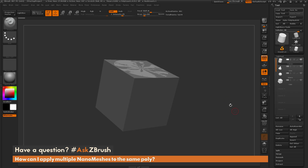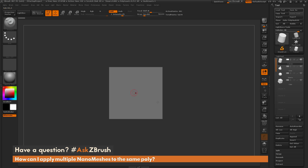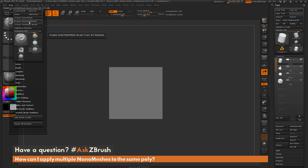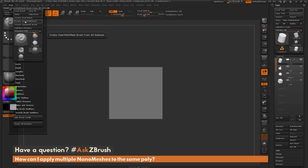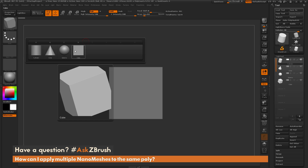I'm going to make sure all these are visible, position them at an angle with perspective off, then go up to the brush palette and do a Create Insert Multi-Mesh. If you have multiple subtools, Create Insert Multi-Mesh will look at all those subtools and create a new insert mesh brush containing all those subtools as separate parts. If you just use Create Insert Mesh it's only going to use the subtool you have selected. After clicking Create Insert Multi-Mesh, pressing M on your keyboard shows all the parts that live inside that brush.